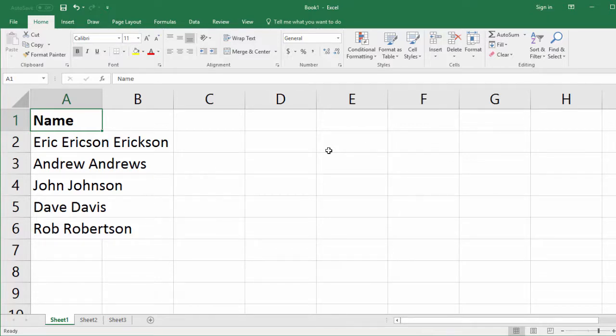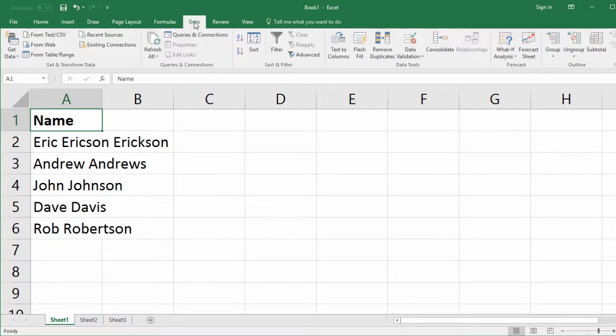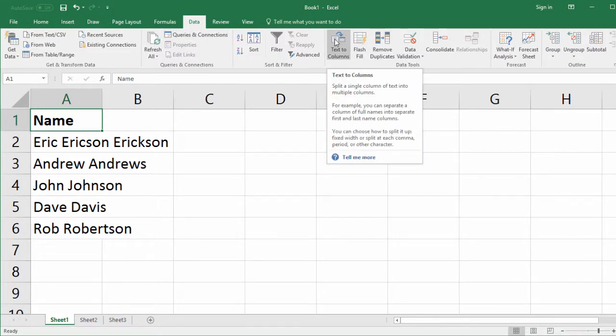In this lecture, we're going to learn about the text-to-columns feature in Microsoft Excel and do three examples with the function to see how exactly we can use it. First off, text-to-columns is here on the data tab. What it does is it takes one column of text and allows you to split it into multiple columns.